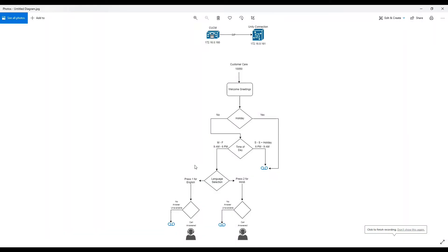Hey guys, hope you are doing well. In today's video, we are going to integrate the Call Manager with Unity Connection using SIP. Basically there are two ways of integrating the Call Manager with Unity Connection: using SCCP and SIP, but in this video we are going to focus on the integration using SIP.